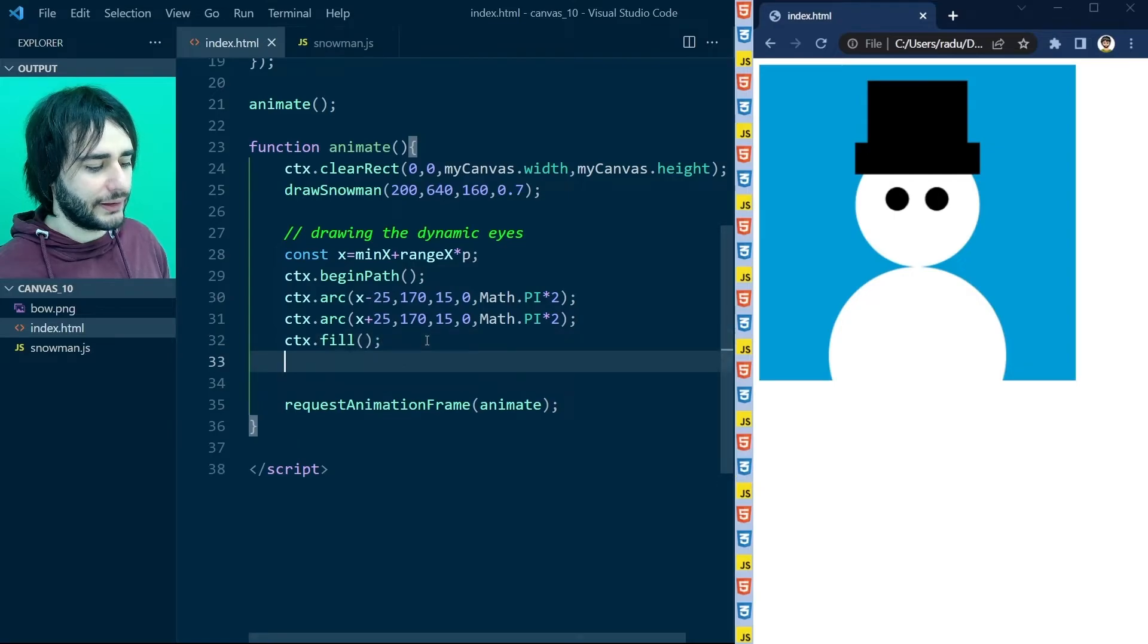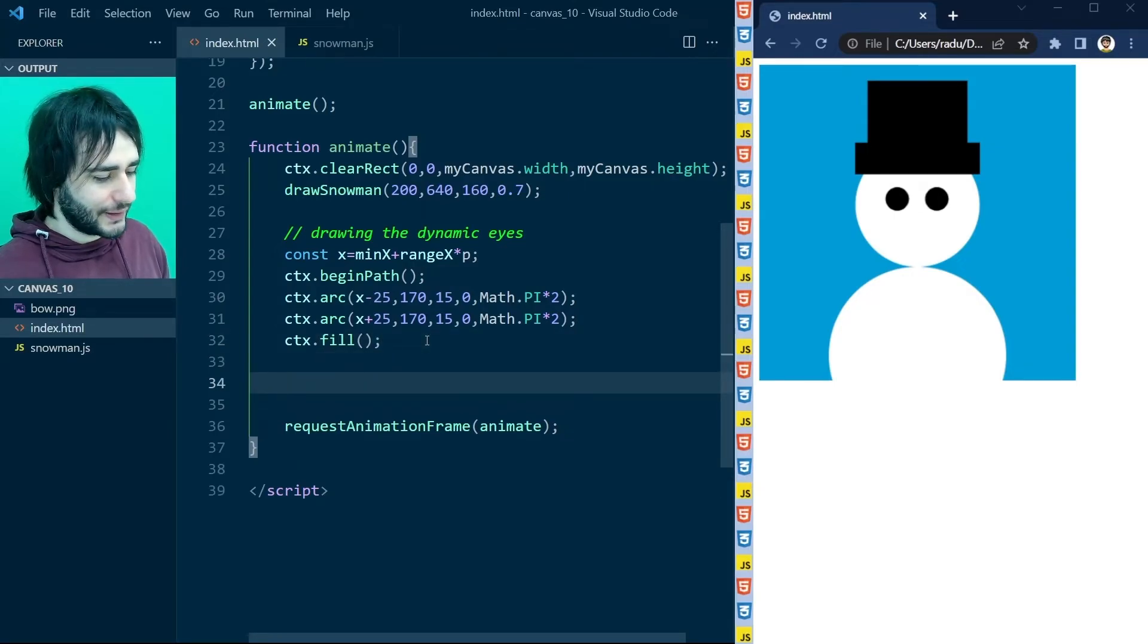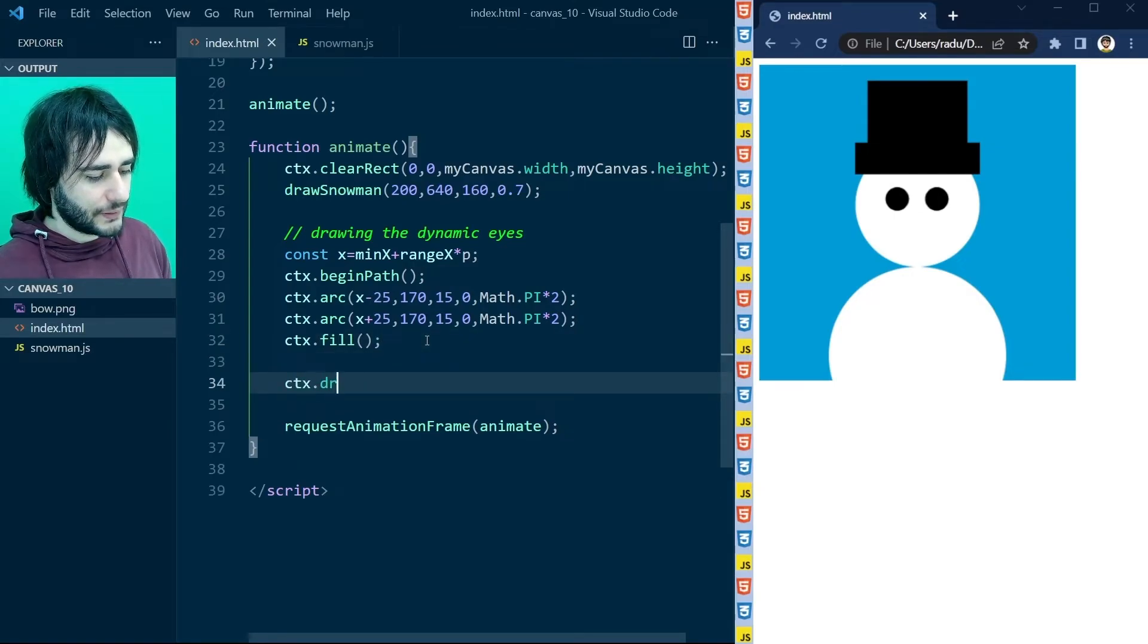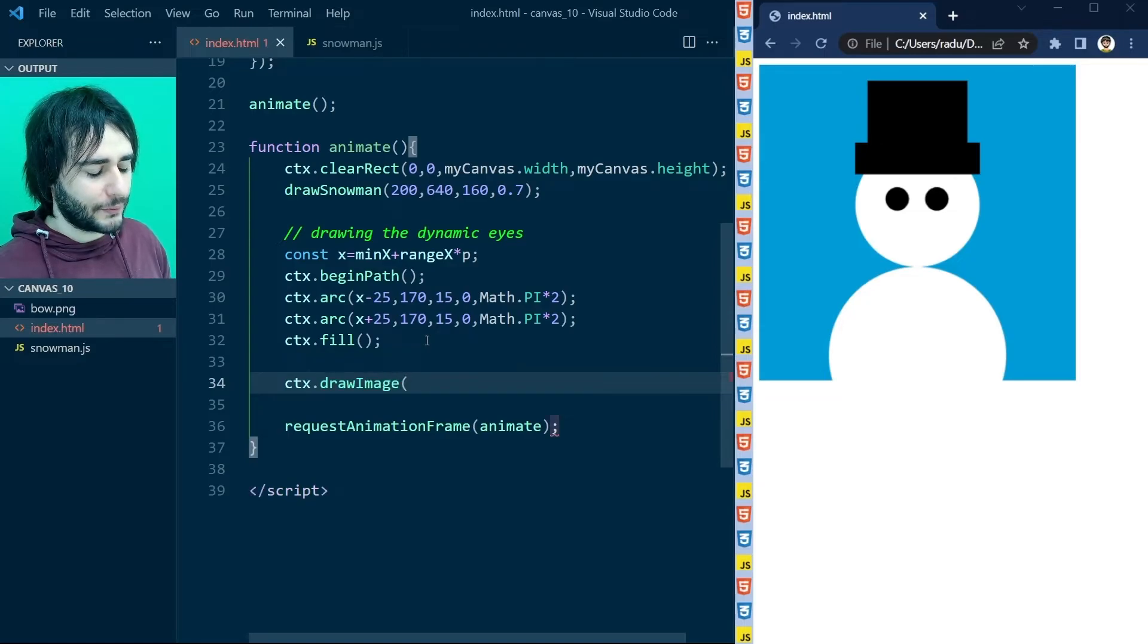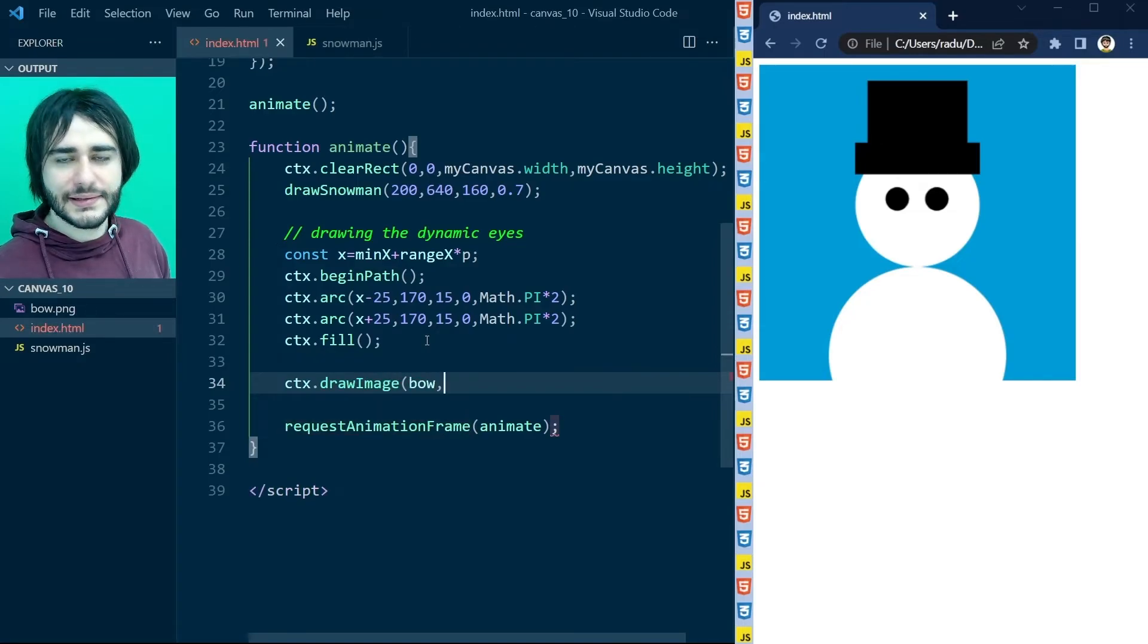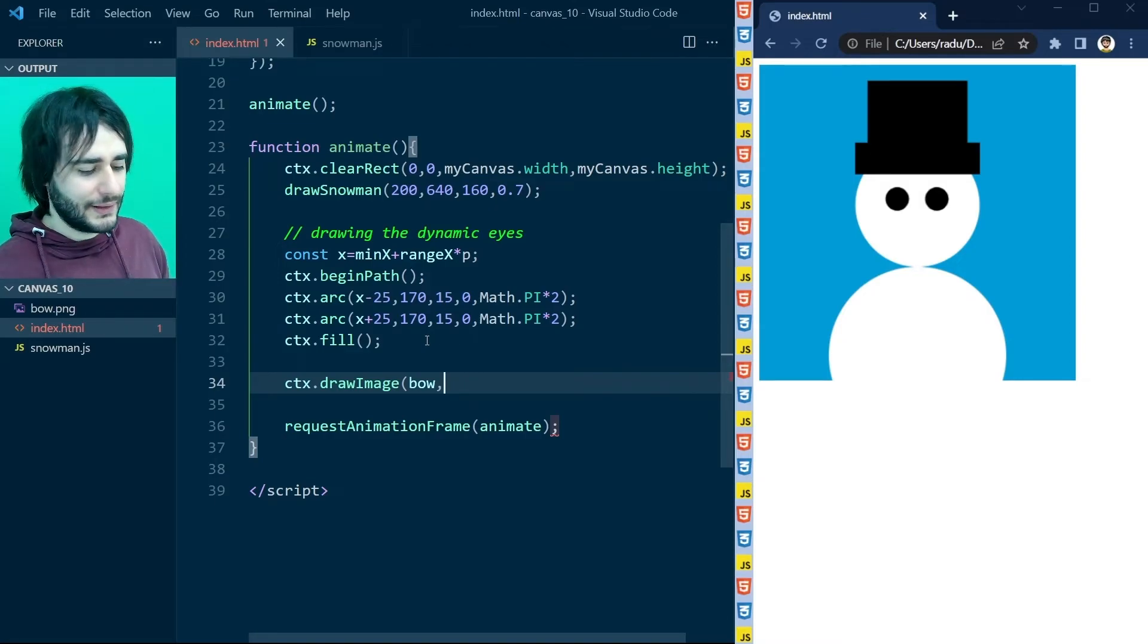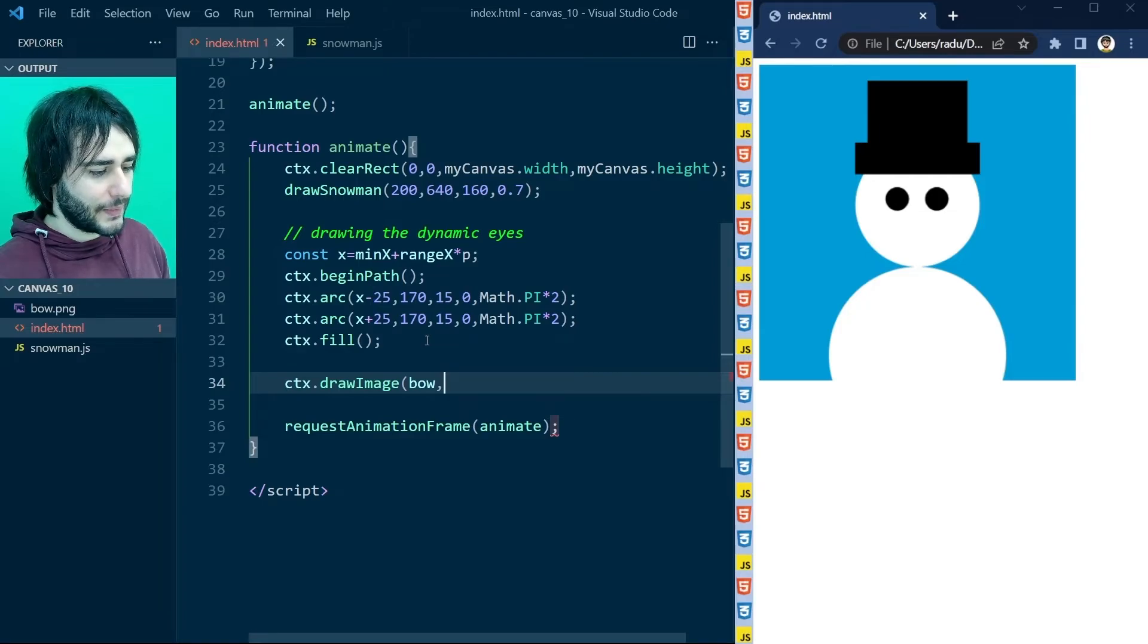Somewhere here after we are drawing the eyes. So CTX drawImage. And we are going to specify bow. And then XY of the top left corner of the image. And then a width and a height. So for the X and Y.